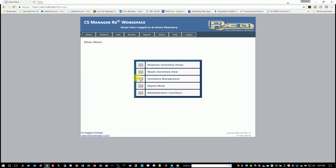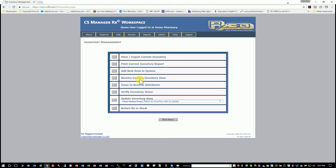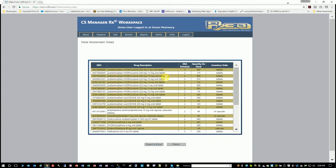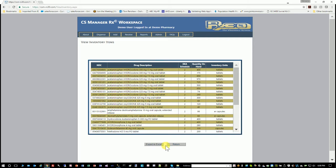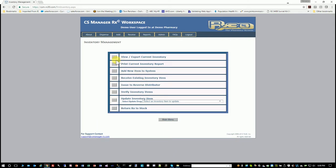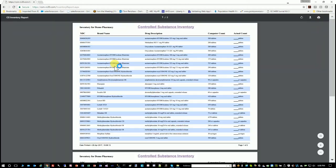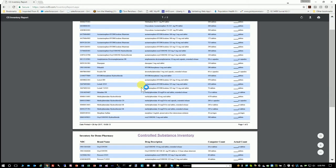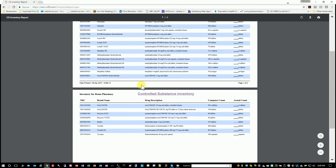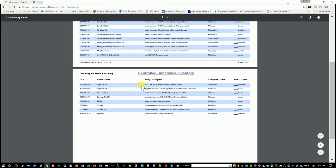So inventory management includes—you can view what your current inventory is, all active inventory items that have quantity on hand. You can export this to Excel if you need to. You can print this. It converts it to a PDF and you've got your full inventory here.